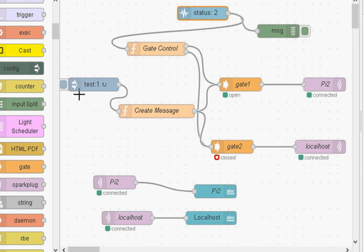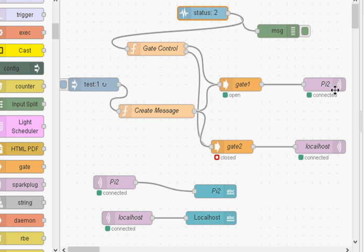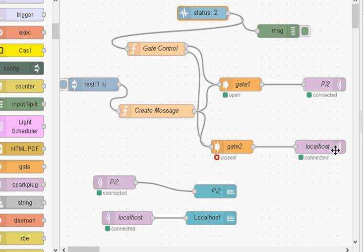And here we've just got test messages going through and the idea is normal flow is the test messages go through here, gate 1 and out onto PI2. Now if PI2 fails, the message is then, this closes and this opens and the messages flow this way to the local host. Now if PI2 comes back online, it switches back and starts flowing in the default direction.